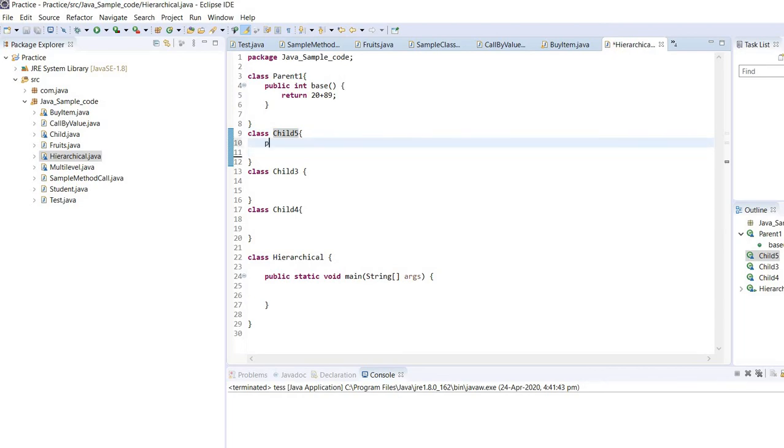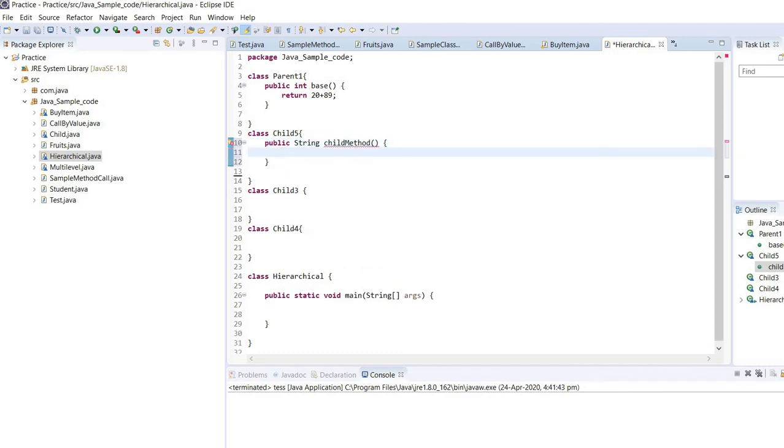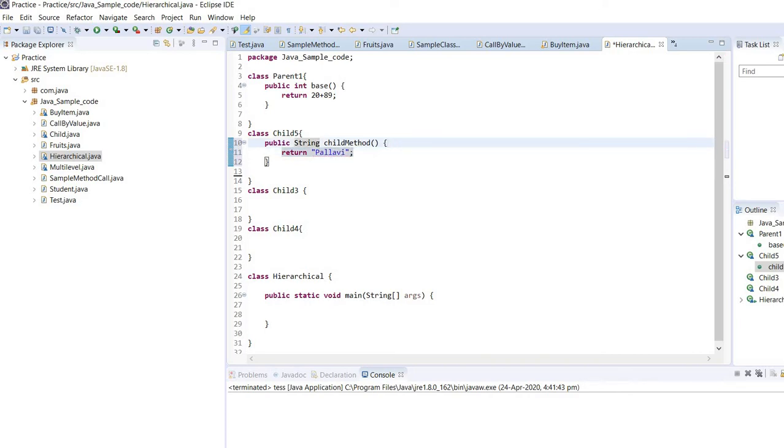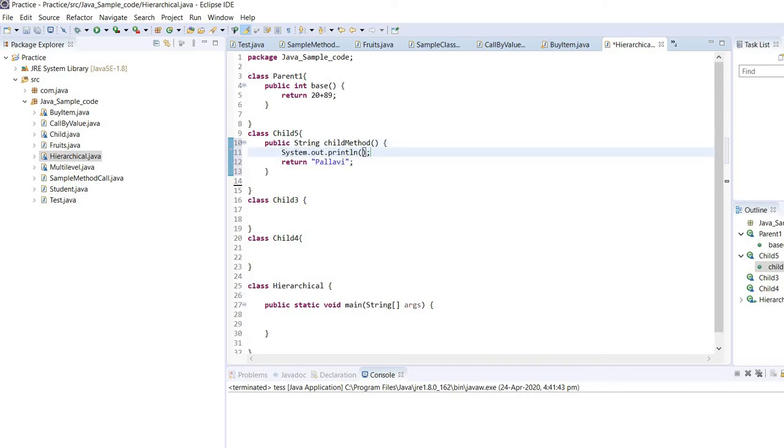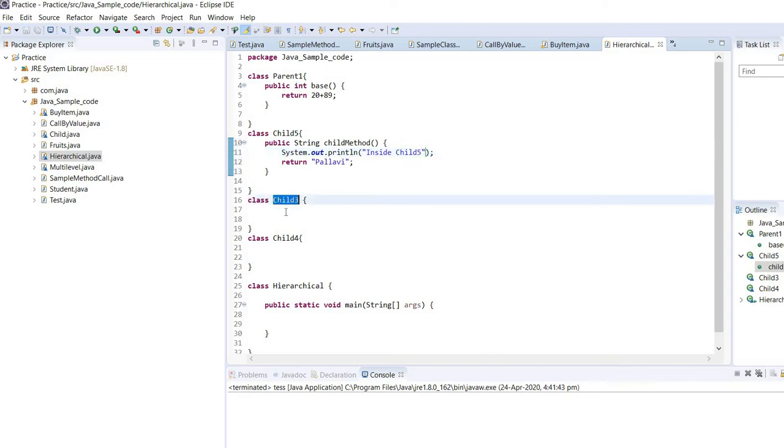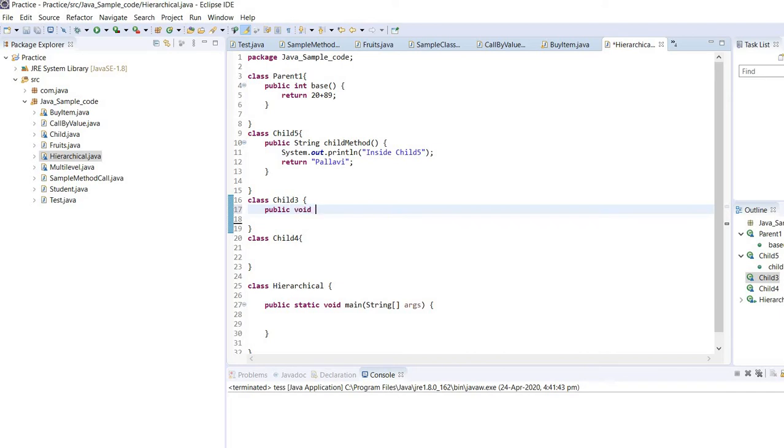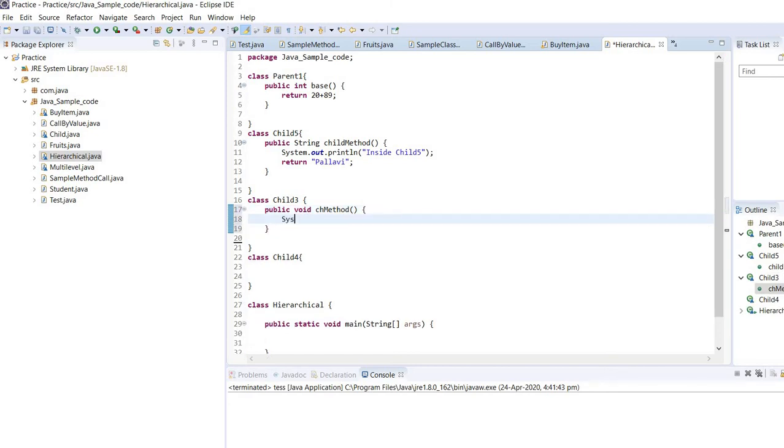This child class will return a string value. So my method would be like public string child method. I will log the statement, actually I'll just return the string. Or maybe I will log this one statement also. So it would be inside child5. Now child3 would not return anything, so I am keeping its return type as void. Public void. I will log the statement like inside child3.